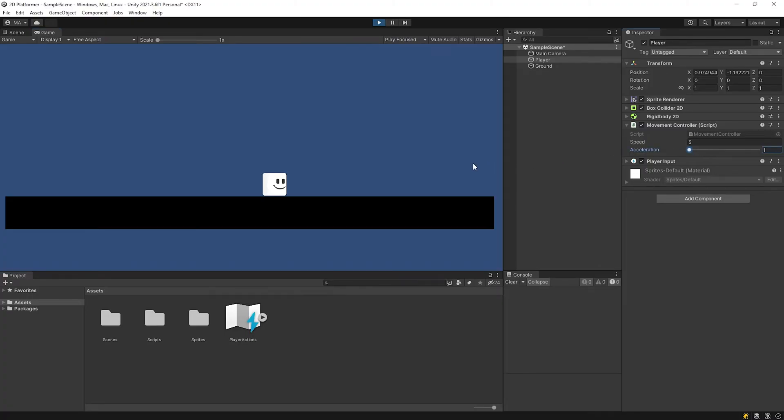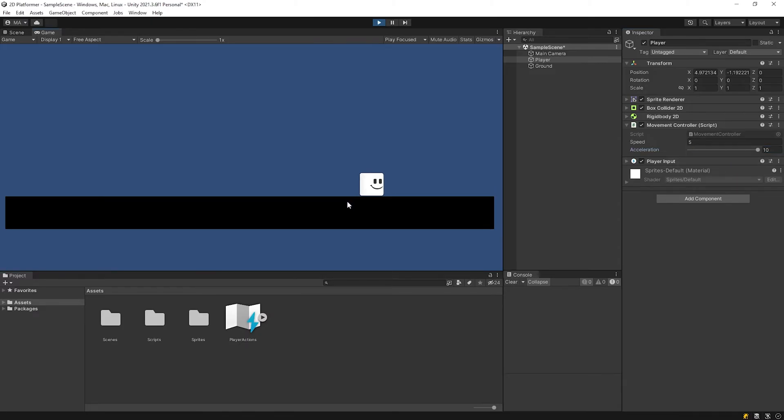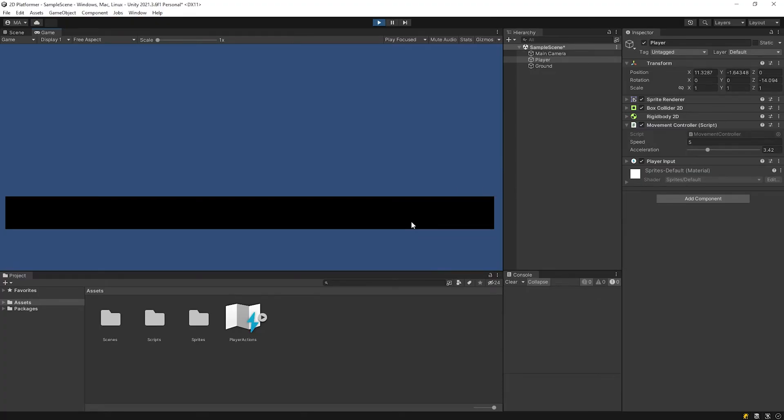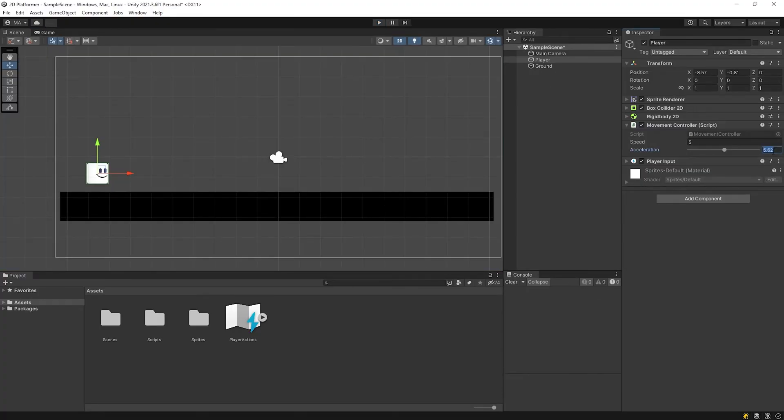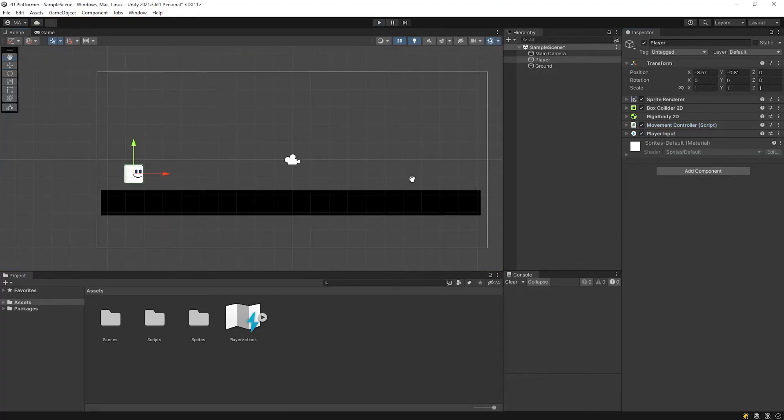As you can see, the player can move in one direction. The next step is turn the direction of the player when it hits a wall. So I'm gonna create a wall.